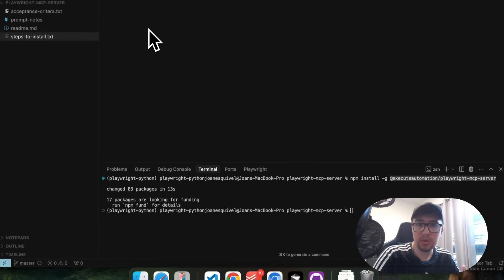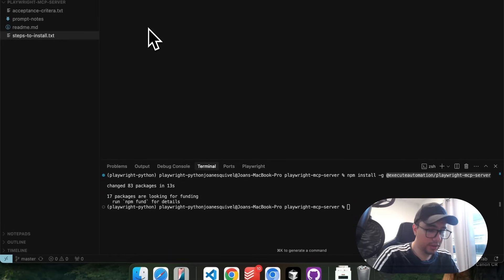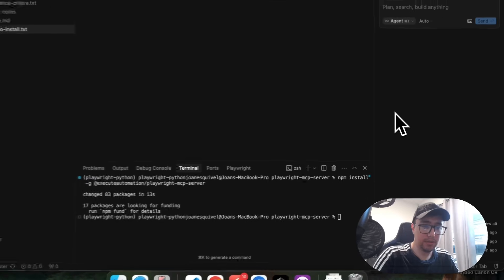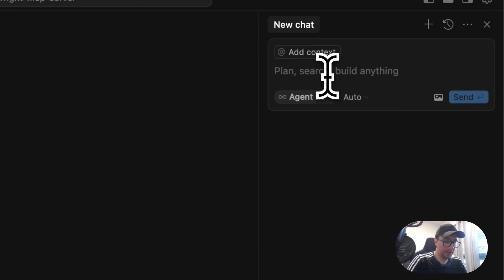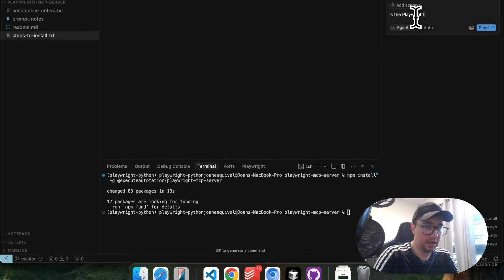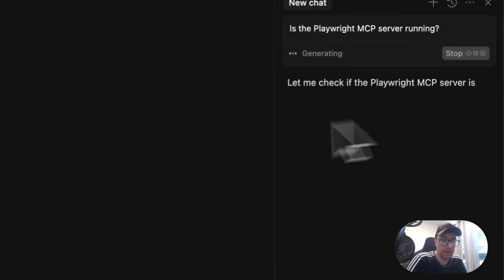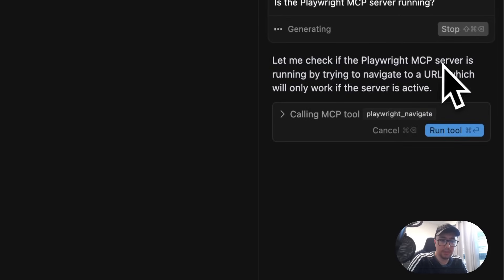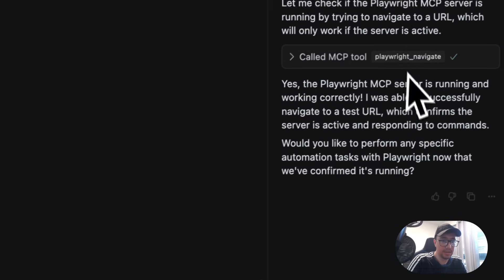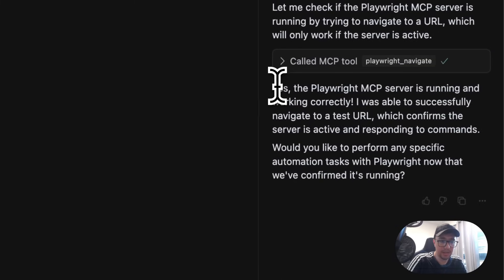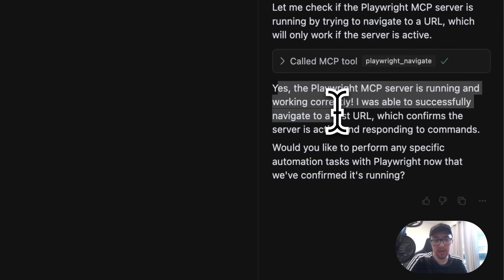If it is not working right away, you can restart Cursor. Then you can open the chat in Cursor and ask the agent: 'Is the Playwright MCP server running?' This is going to run a test. As you can see, there is a new browser opening and checking that we can access the server as expected. And it is telling me: yes, the Playwright MCP server is running and working correctly.